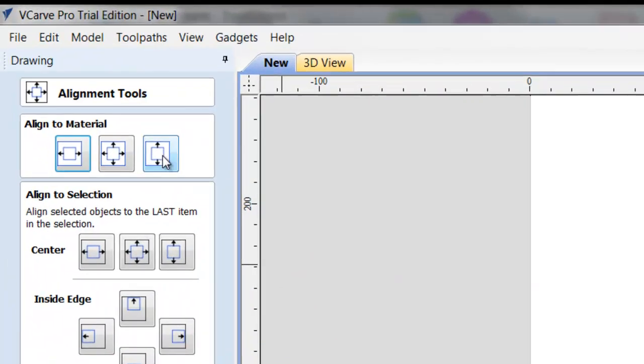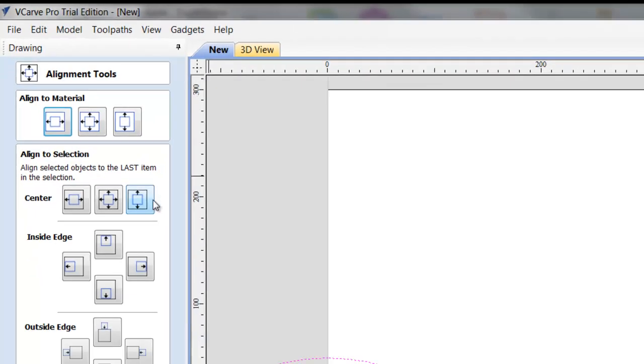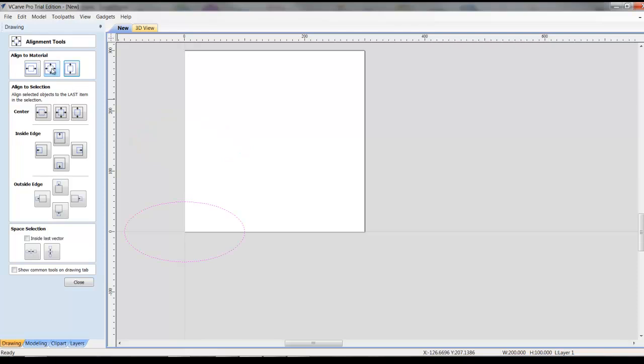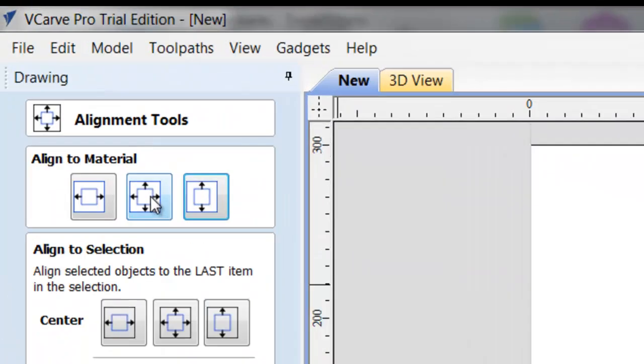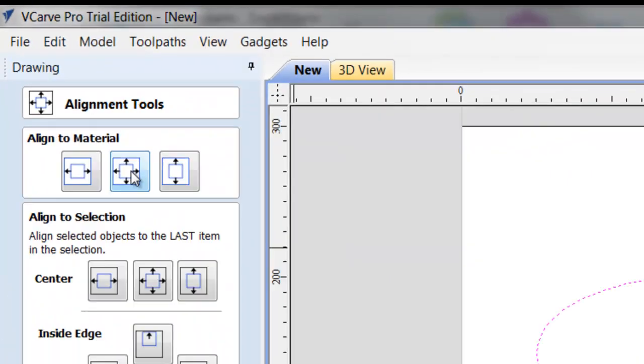Now, if you'd used this button, it would move it up into the middle of the material, but it would still keep it in the same x location. So, we don't want that. What we do want is this one, which centers it in the material.